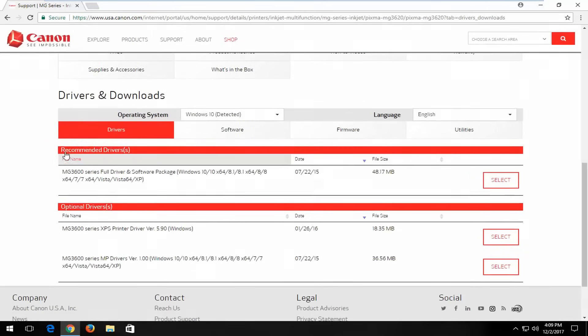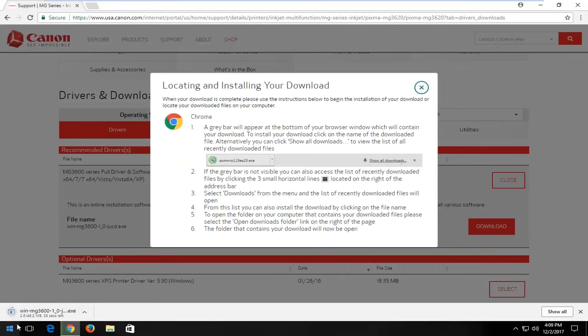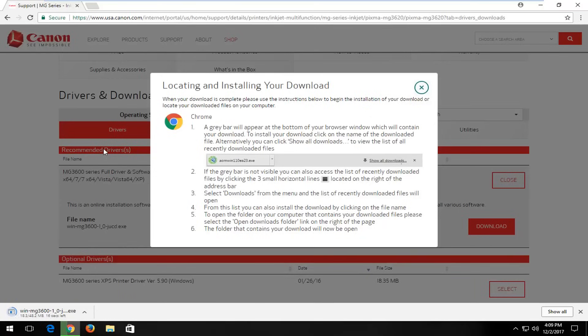And then you would just select the recommended drivers here. Pretty straightforward guys. Just click on Download. And this is pretty much the same for every printer out there. Even if it's an older printer, it's likely still supported to some extent with drivers available through the manufacturer's website.